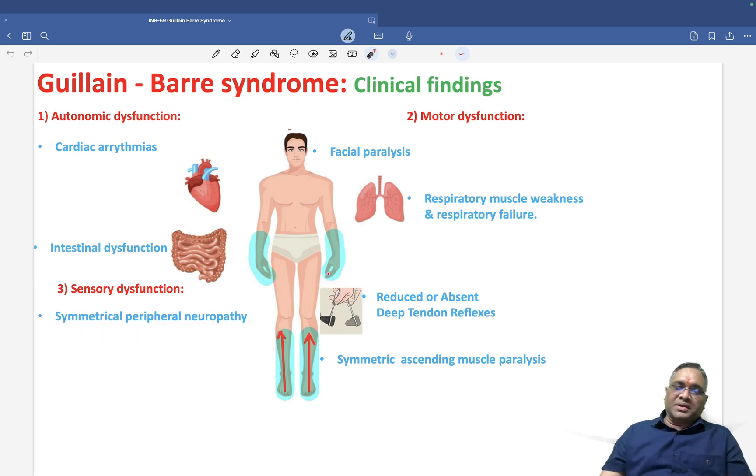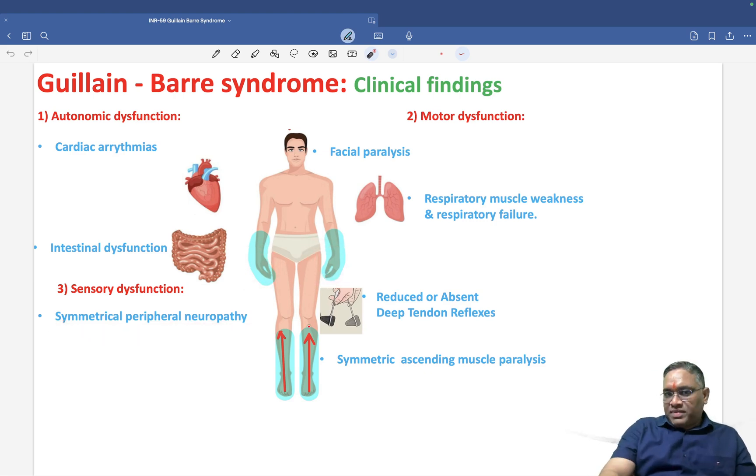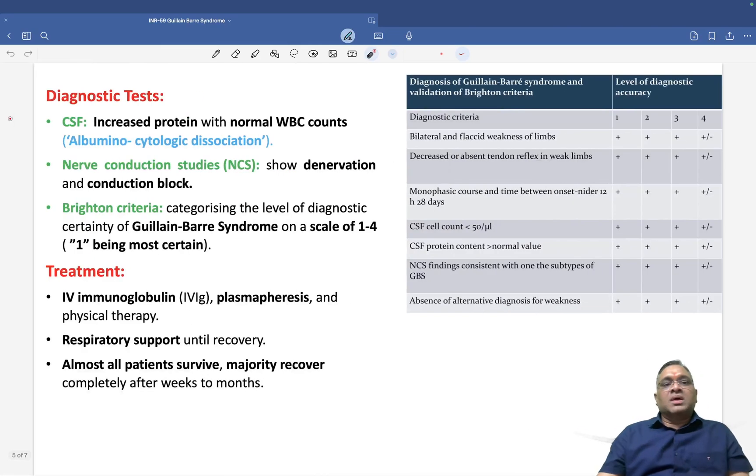For sensory involvement, you will notice symmetrical peripheral neuropathy with a glove-and-stocking pattern of presentation.